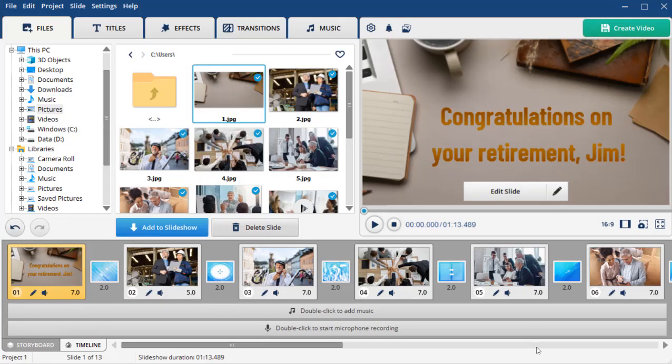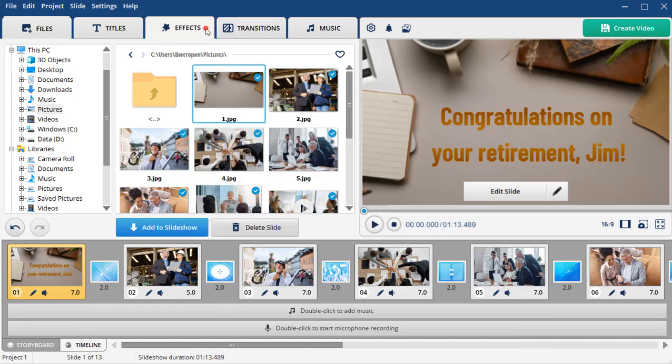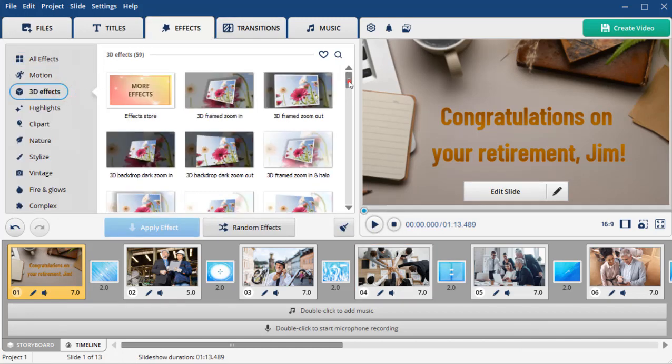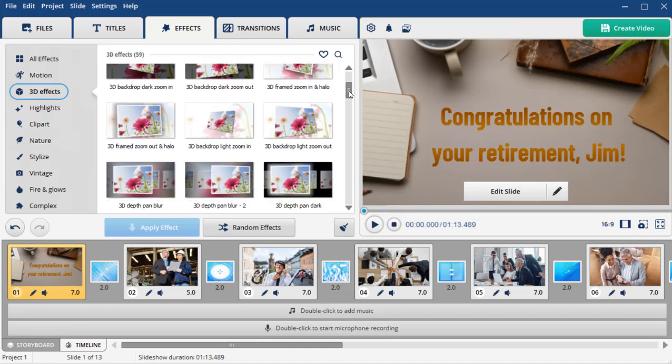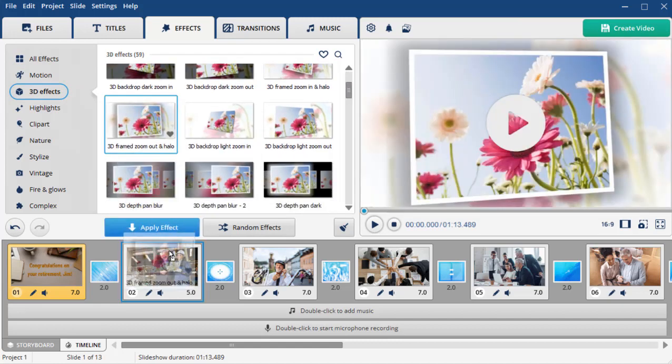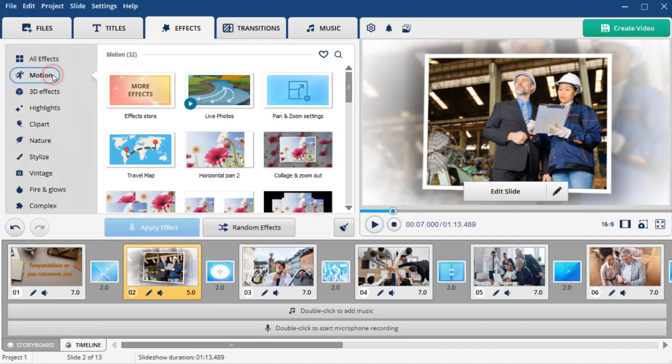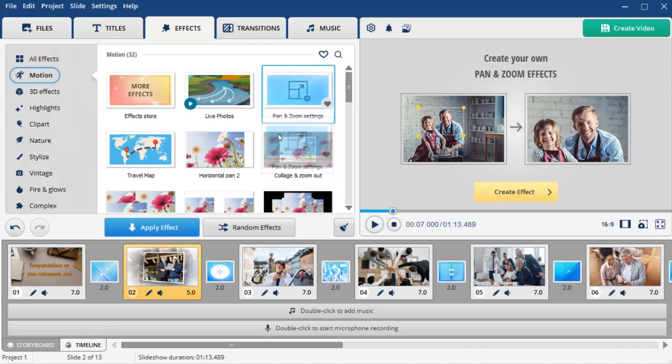Now let's add some dynamics to your photos. Go to the Effects tab, pick the effects group you want to try and simply drag the effect you like to the photo. You can also apply animations, for example, a simple pan and zoom effect.